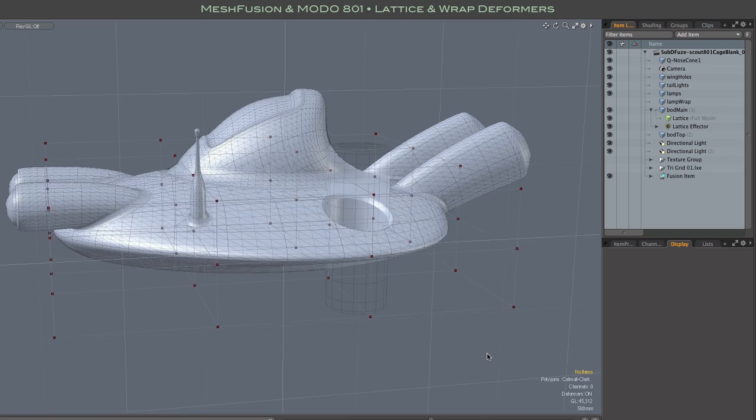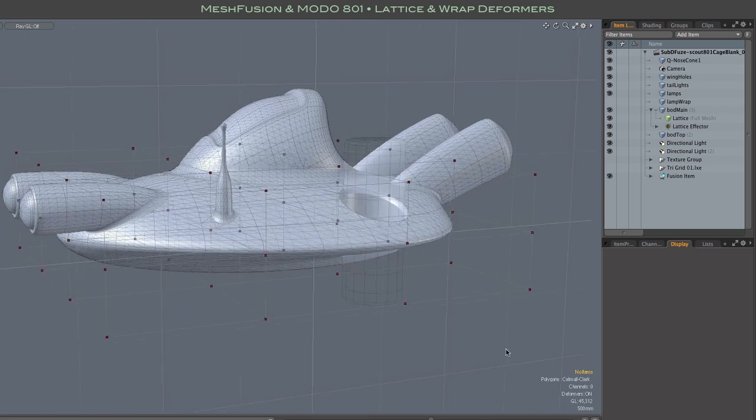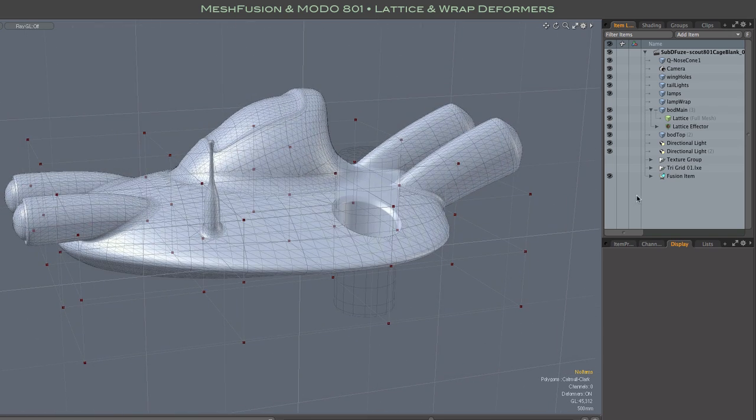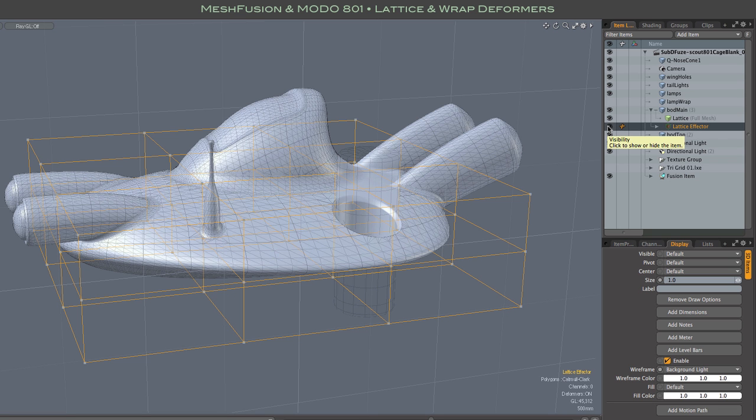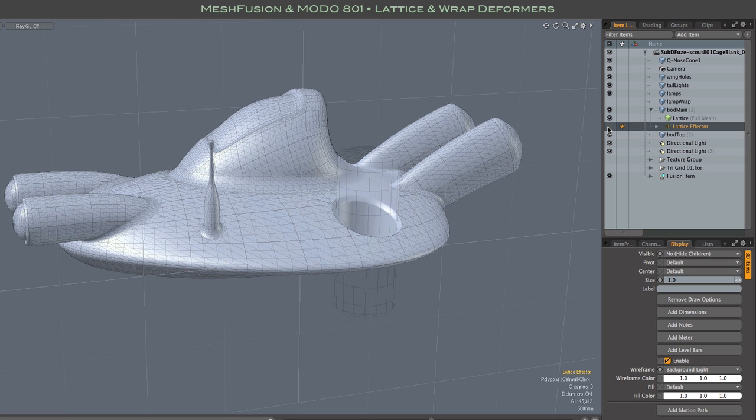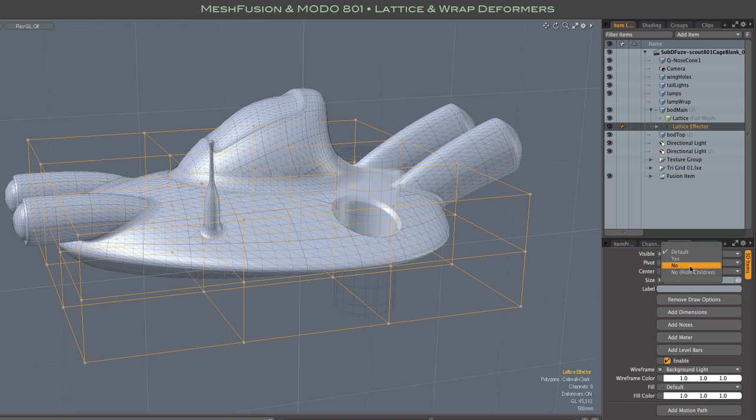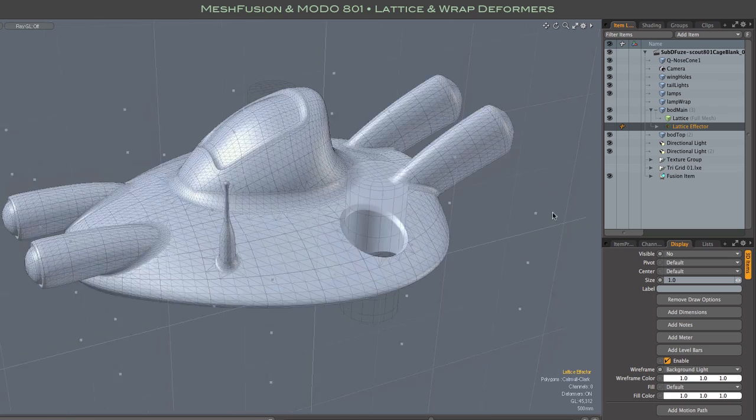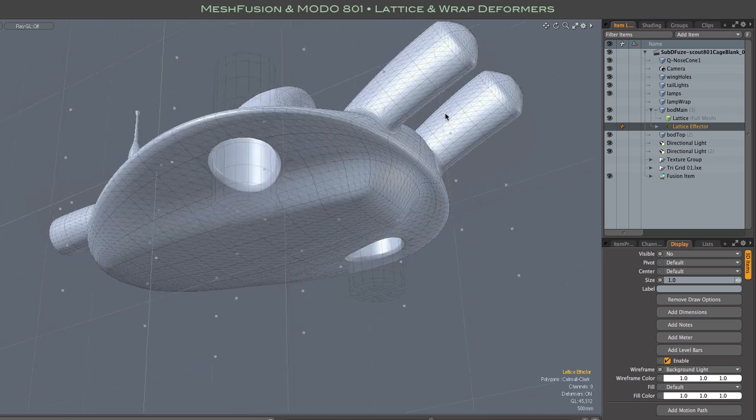You can take that a step further by going to the lattice effector and changing its visibility. We don't want to just toggle it off because you will lose visibility of everything. Instead, you can use this setting of visible, no, as opposed to no, hide children. So the children, which are the control handles of the lattice deformer, will be the only thing that remains visible.